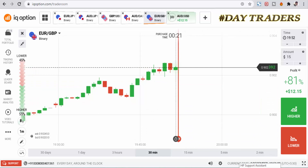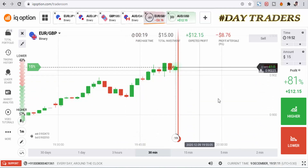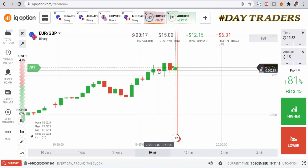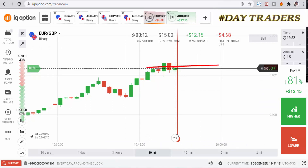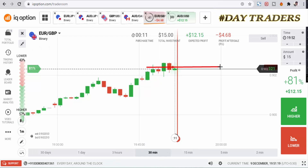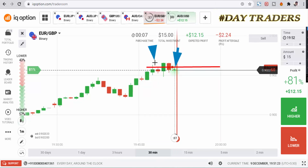We'll place a lower option, so I'm expecting the market to make a bearish candle, not a bullish candle. The reason is this is a seller center point — that's why I will place a lower option.